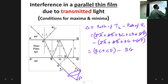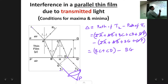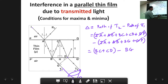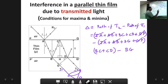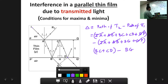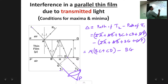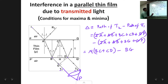One more thing: since rays BC and CD are inside the film of refractive index μ, and we are calculating optical path, these distances must be multiplied by μ. The distance BG is outside the film, so the refractive index there is 1, and no μ is multiplied for BG. So equation 1 becomes: Δ = μ(BC + CD) − BG.